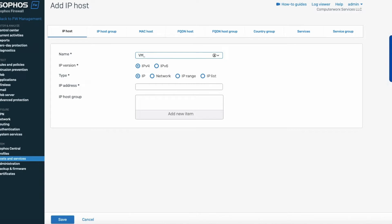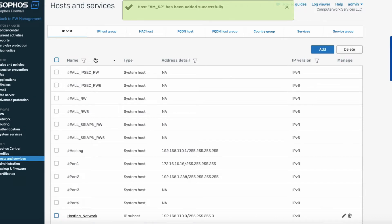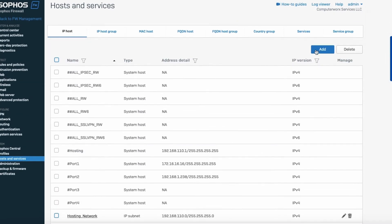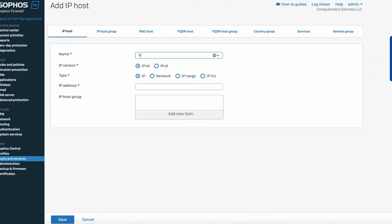We add vm_52 at 192.168.110.52 and hit Save. As you can see, we're adding them one by one — two more to go. We add vm_53 at 192.168.110.53 and save, then one last one for vm_54.